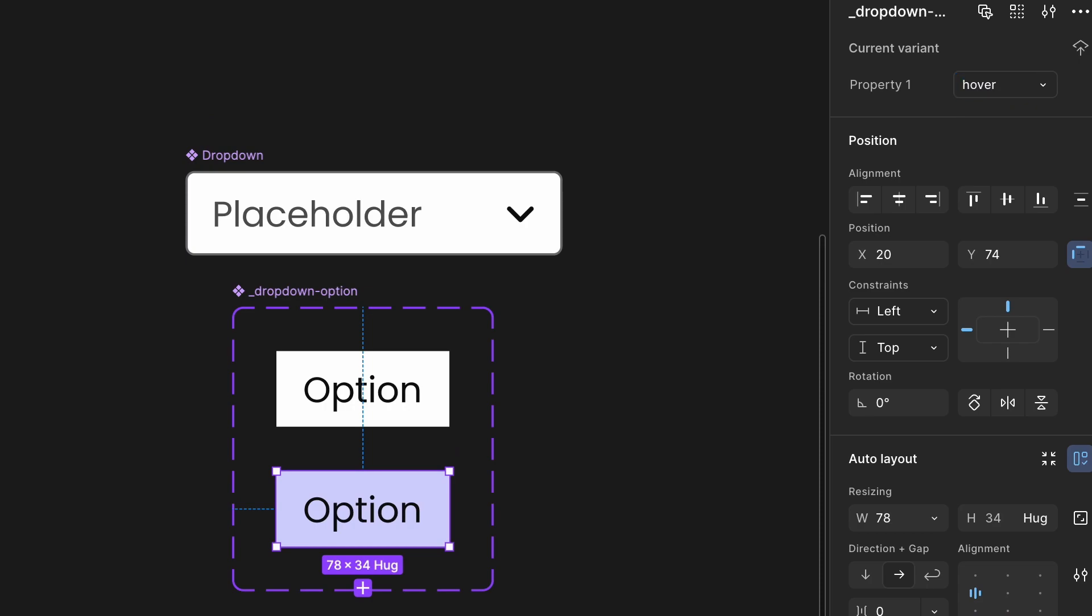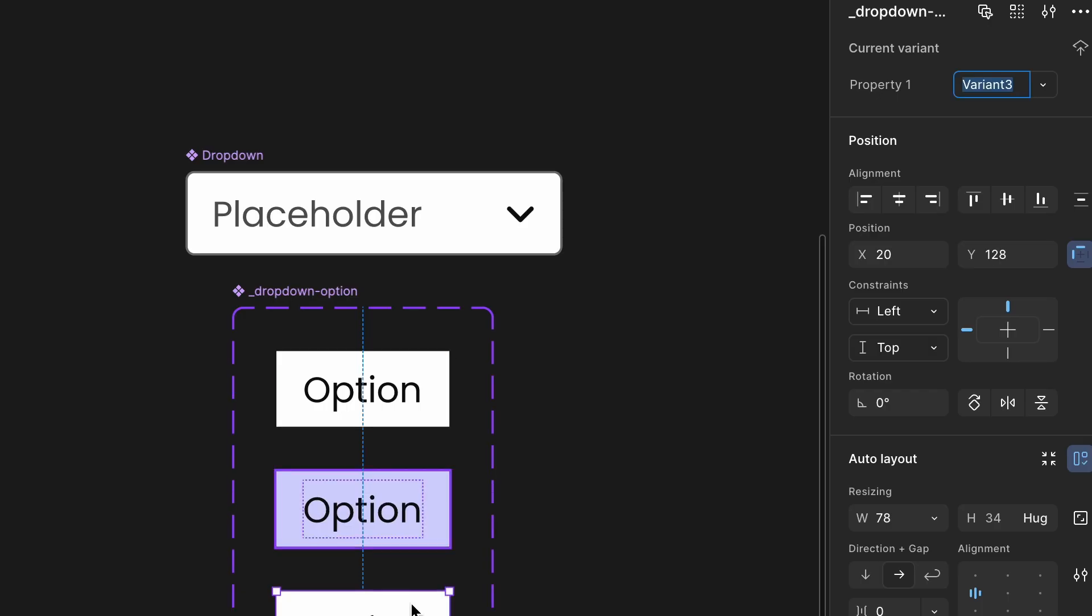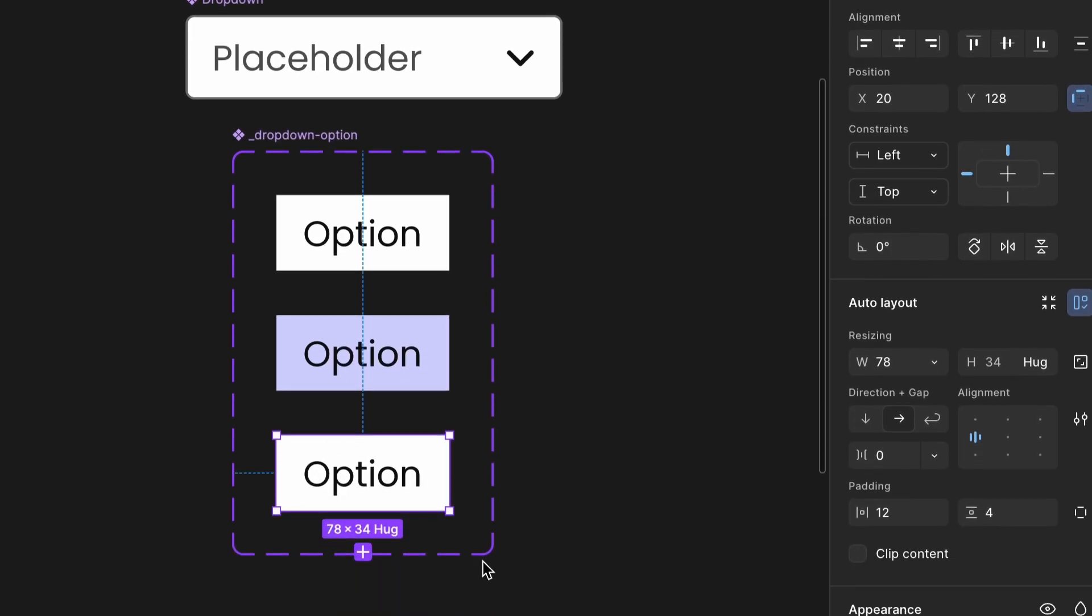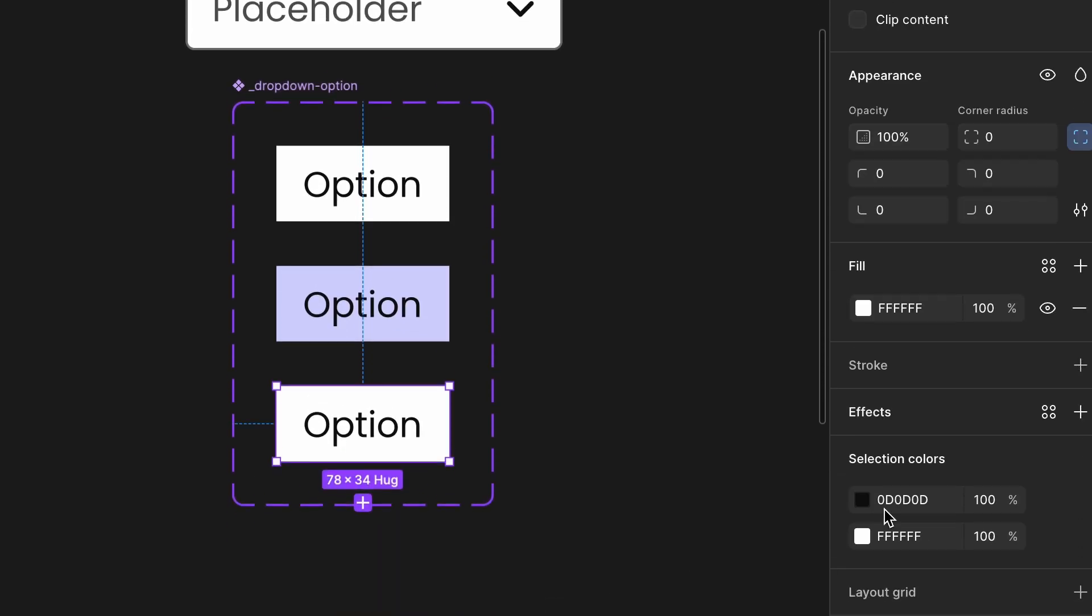Create a selected variant. Click the plus icon in the right sidebar to add a new variant. Rename it to Selected. Change the text color to orange to indicate selection.